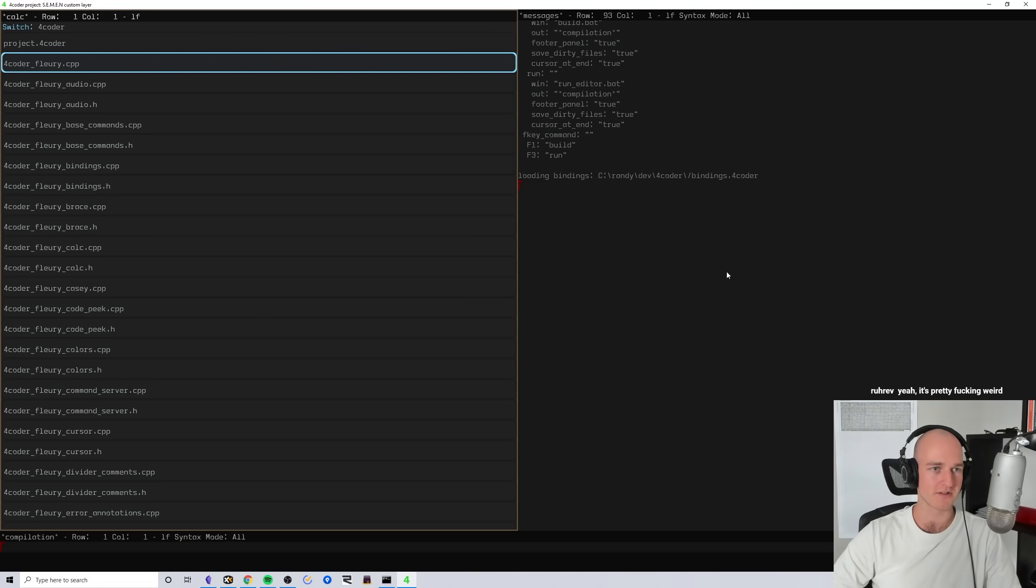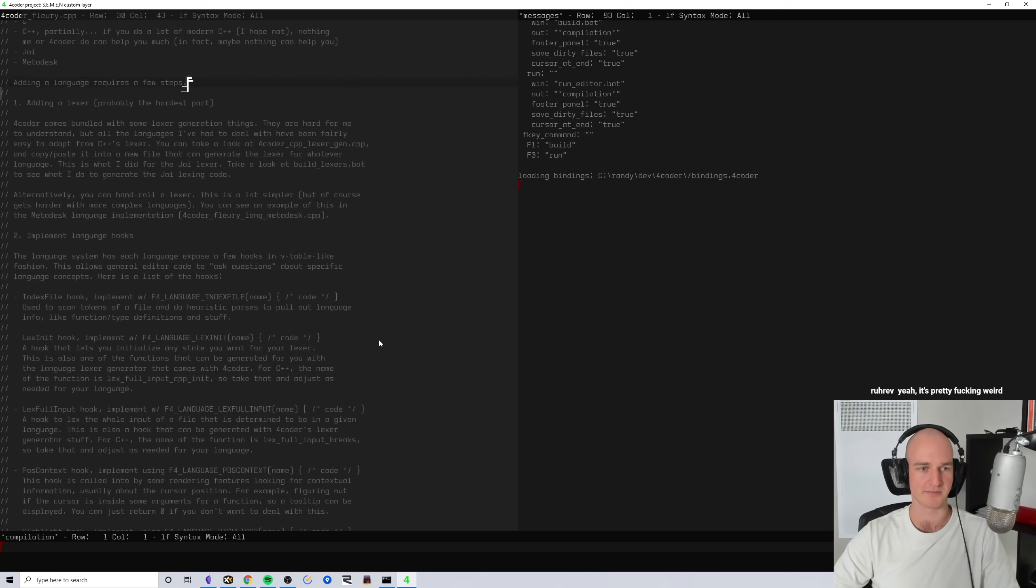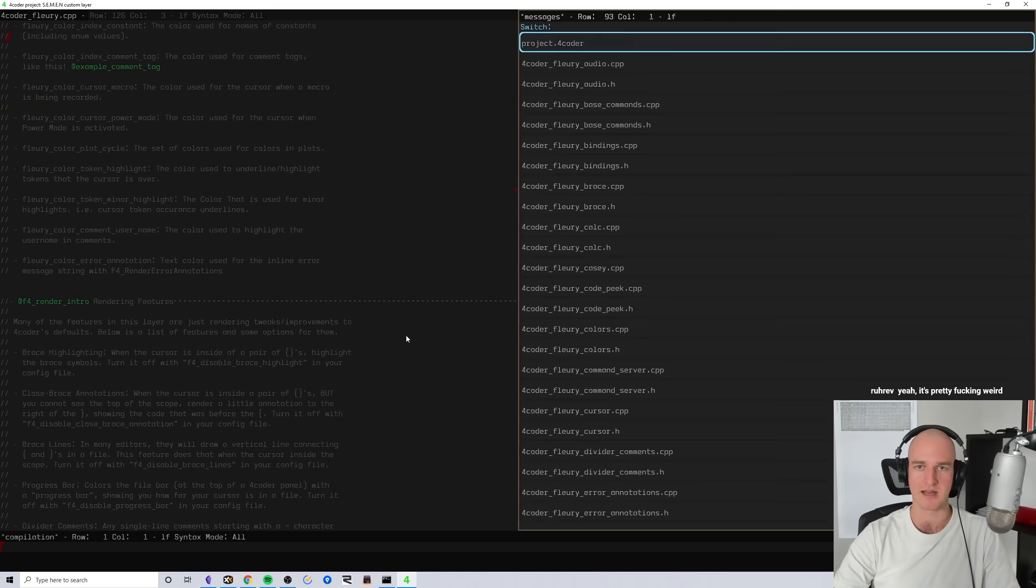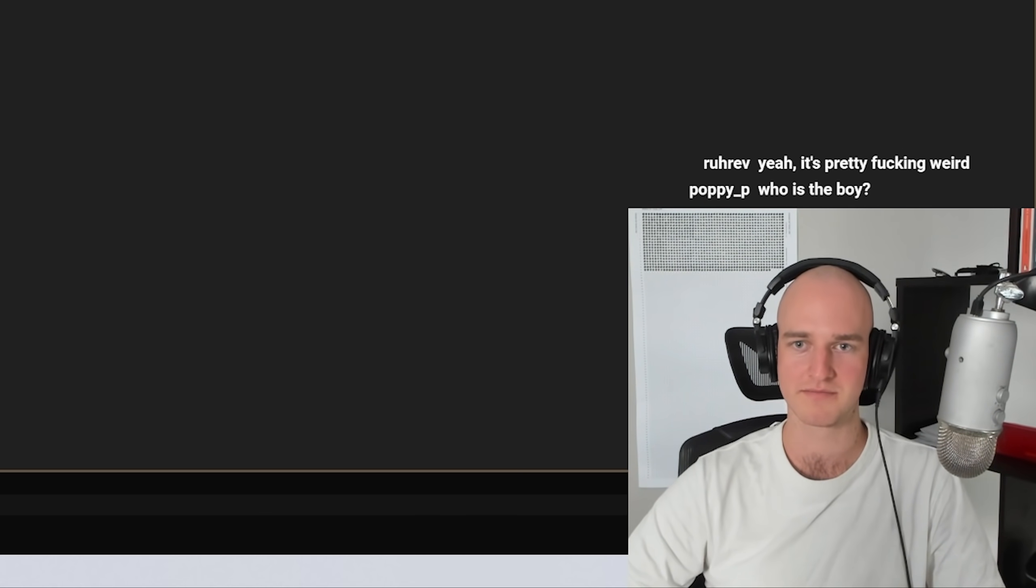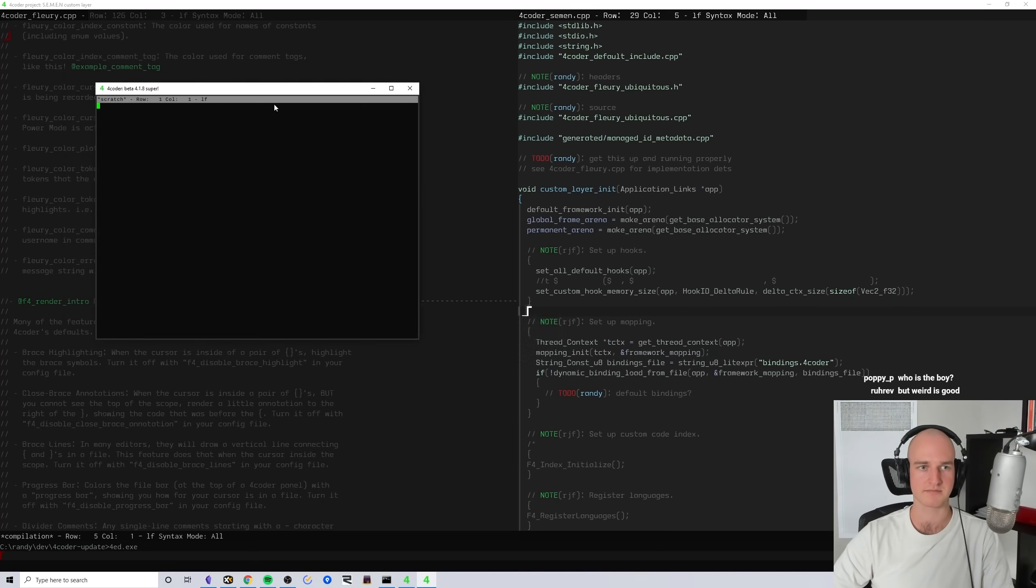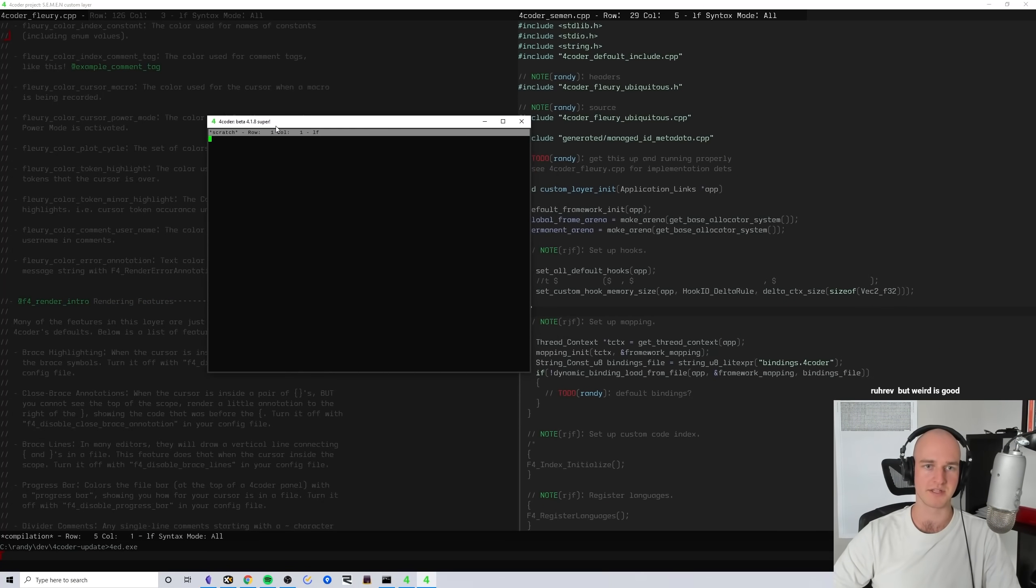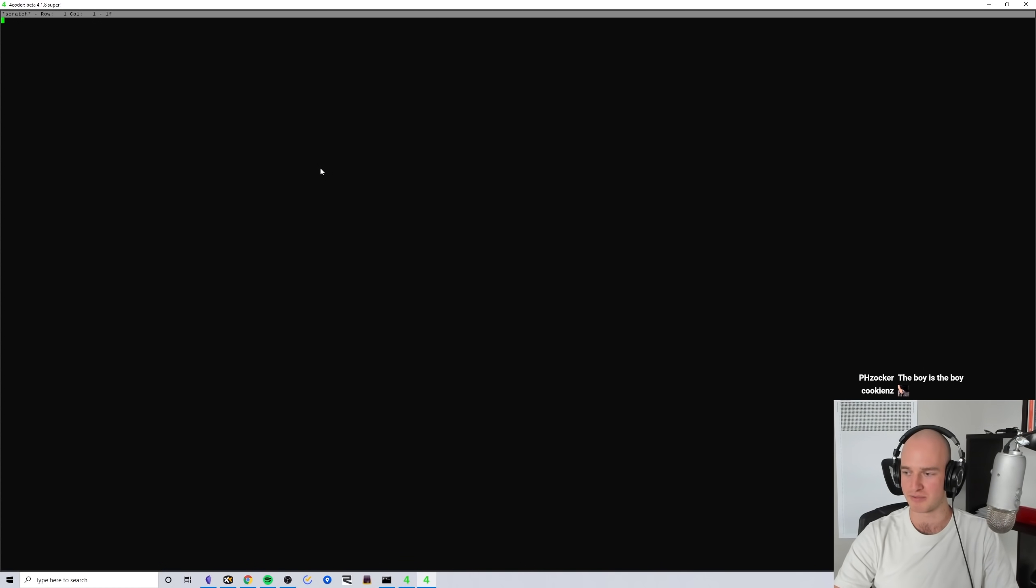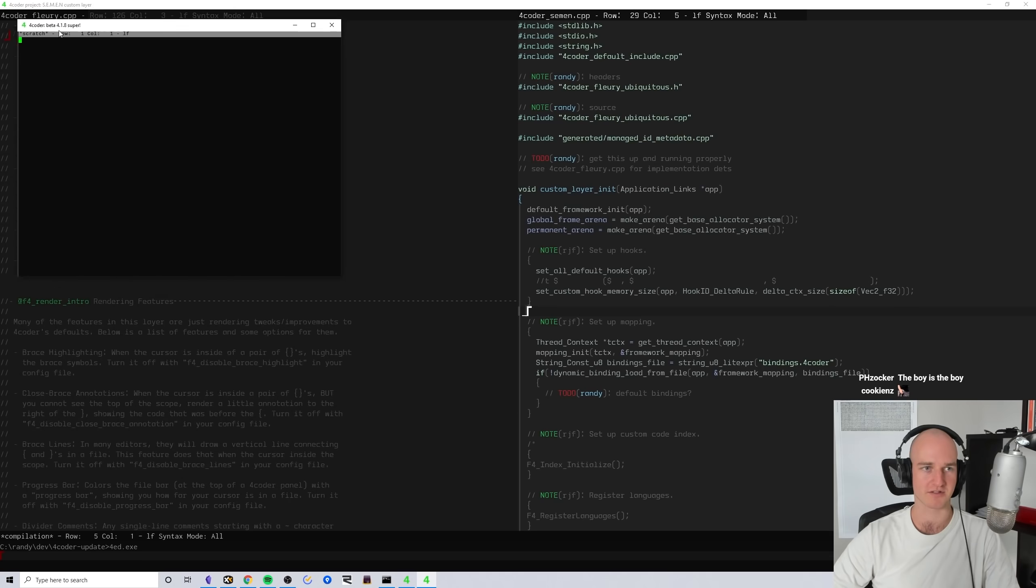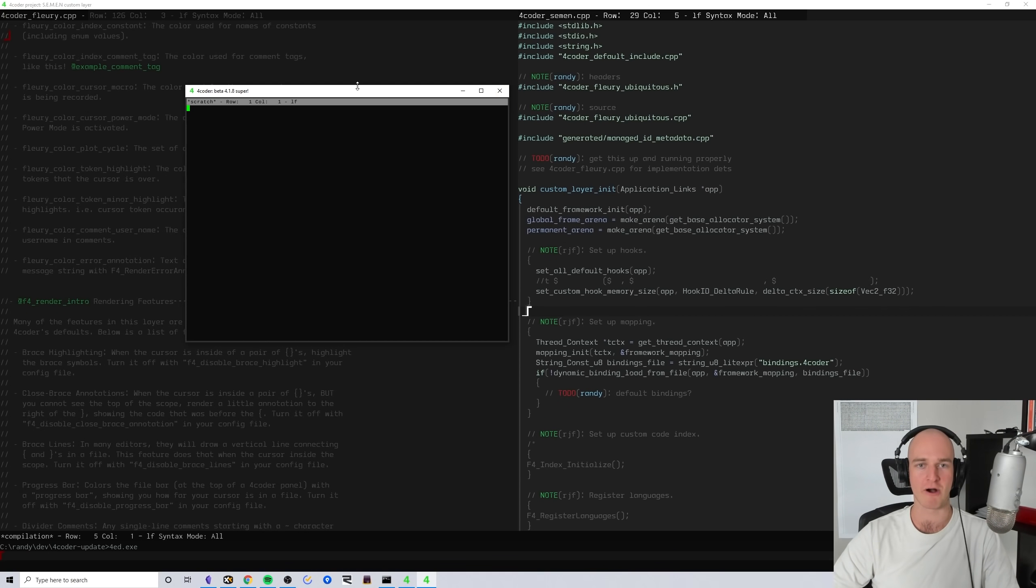If I run this, this is the current state of 4coder, where you cannot input absolutely anything at all because I haven't done any key bindings. There is only one buffer and it's the scratch. That's about it, welcome to my brand new editor.